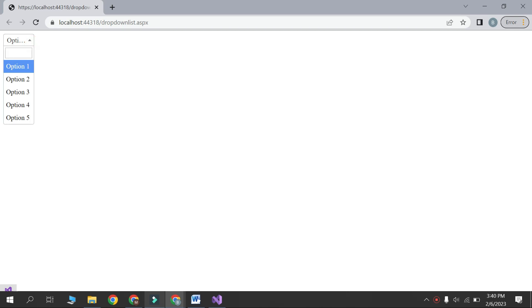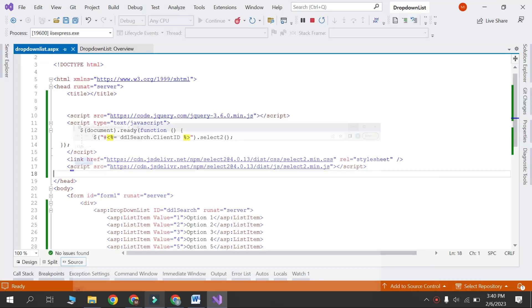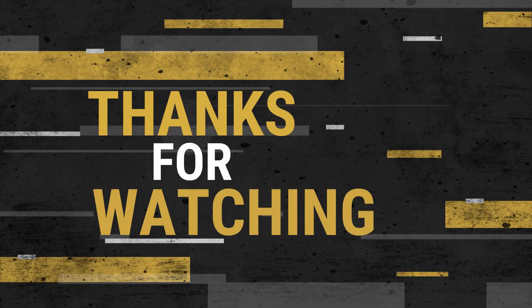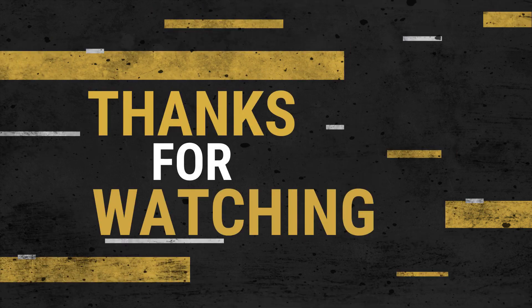Now run this project. Here is searchable drop-down list. You can search option 3. Thanks for watching and see you in the next one.